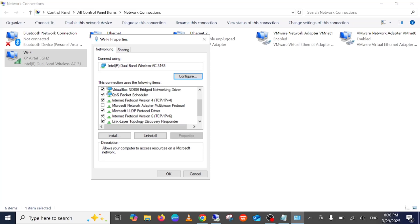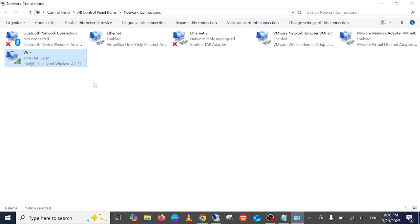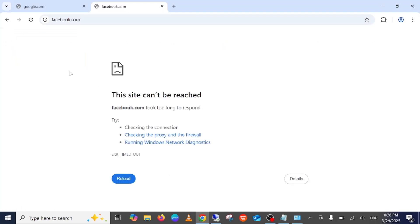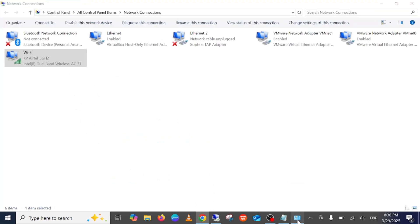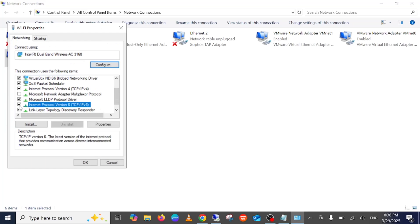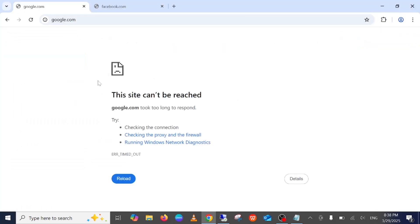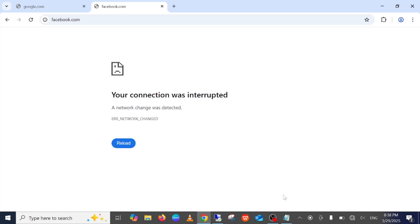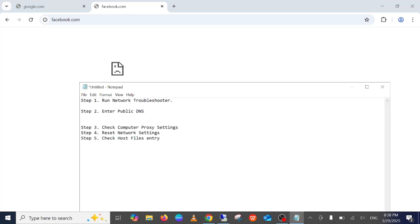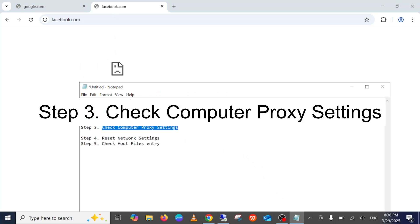If still not resolved, open the same Properties page and this time untick the IPv6 option, then click OK. See if that fixes your issue. If it still doesn't, revert back to default — re-tick Internet Protocol Version 6 and click Apply, then close. This should fix your issue if it's related to DNS and resolving DNS queries. If it doesn't, we will next check the computer proxy settings.